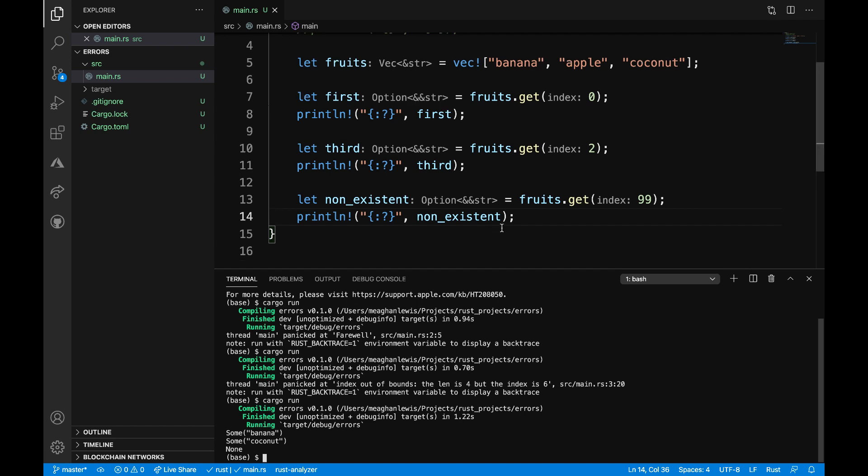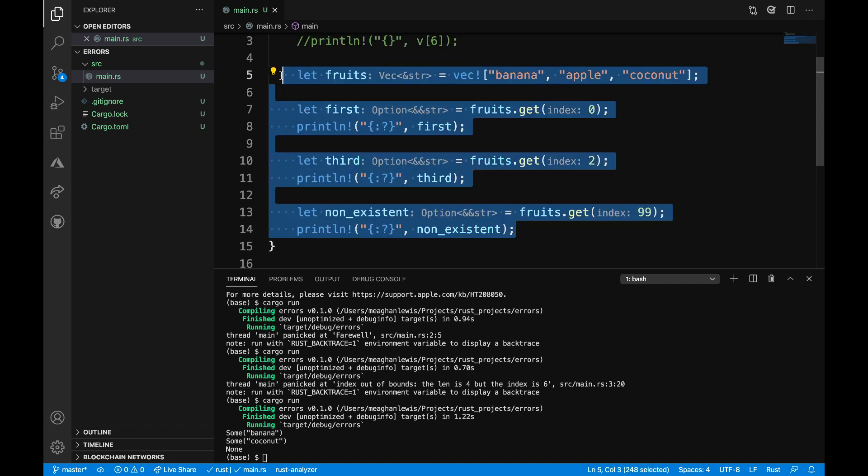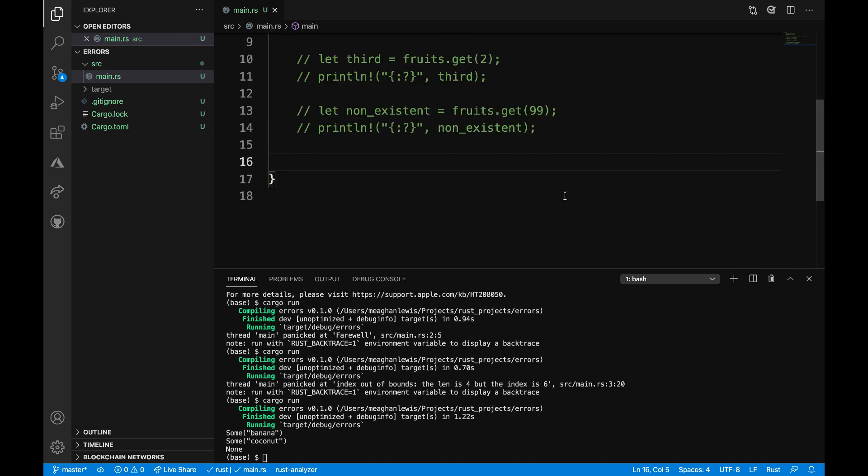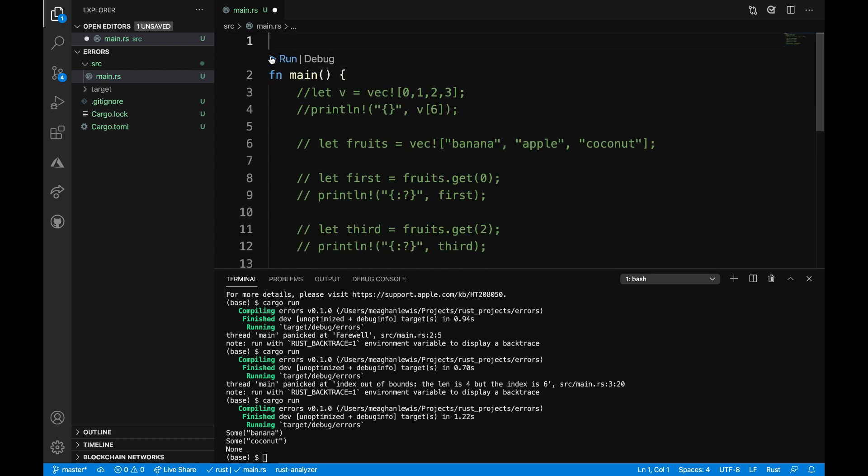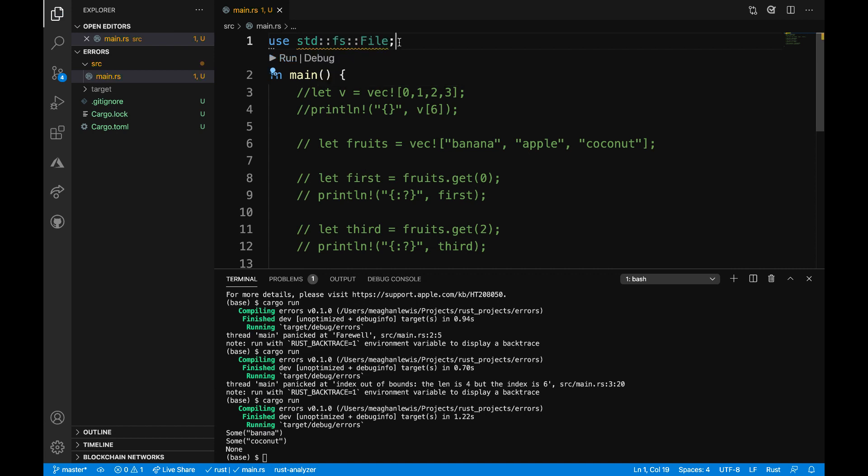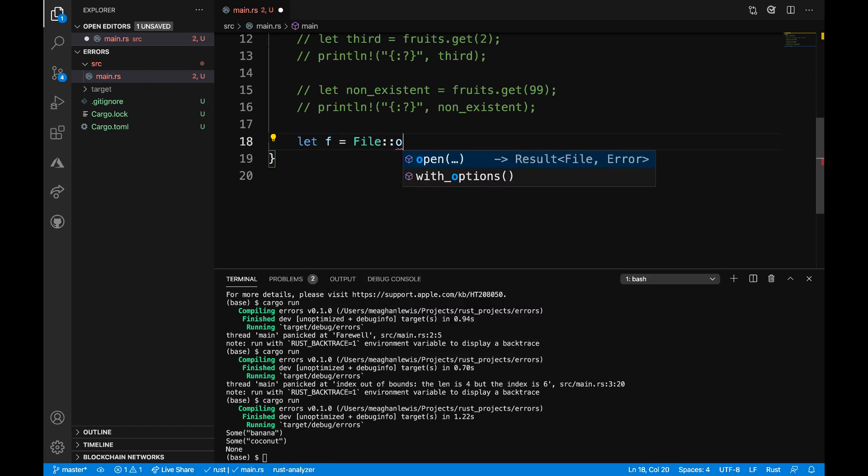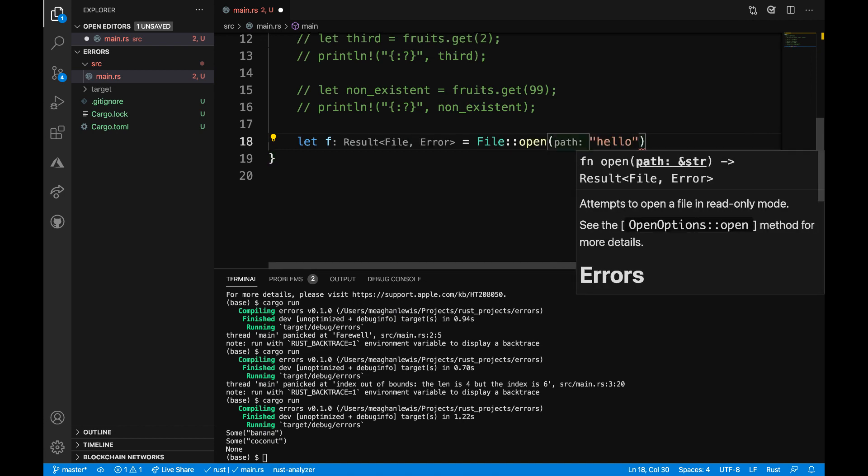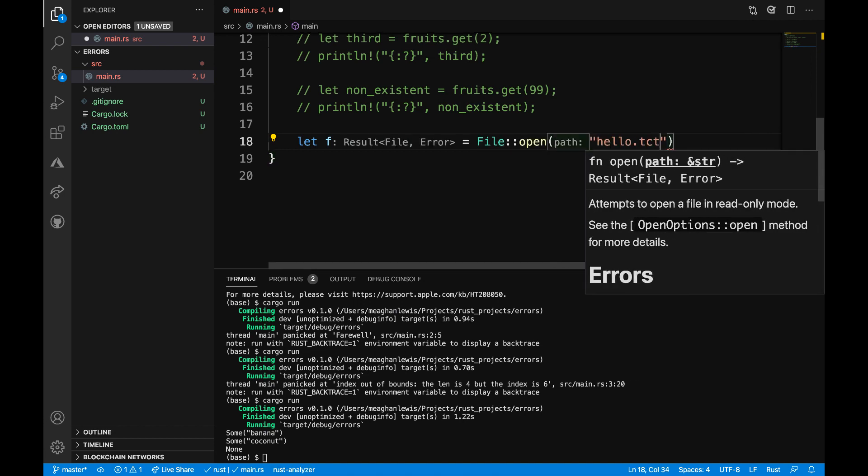I'm going to look at one more example of using the result enum. I will first comment out this example here. Within the result enum, we'll return ok if there's a value or error if there's an error. Outside of the main function at the top of the file, I am going to import the standard library fs and use file. And then inside of the main function after the commented code, I want to define a new variable called let f is going to be equal to file open. And then I'm going to put the name of the file within the quotes here.